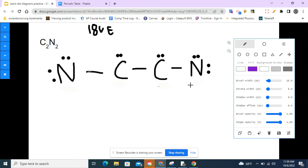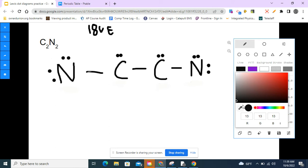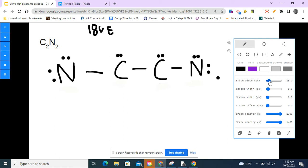I'll erase the lone pairs and have them share instead. Now each atom has eight electrons and everyone's happy. But counting again: two, four, six, eight, ten, twelve, fourteen, sixteen, eighteen, twenty, twenty-two — that's still too many. I could also add a double bond in the center between the two carbons, but we'd still have too many. So I need to make triple bonds on both sides.